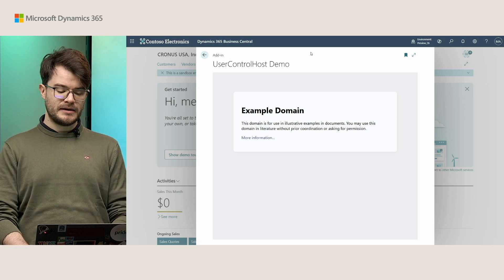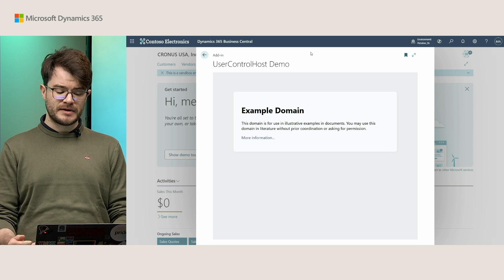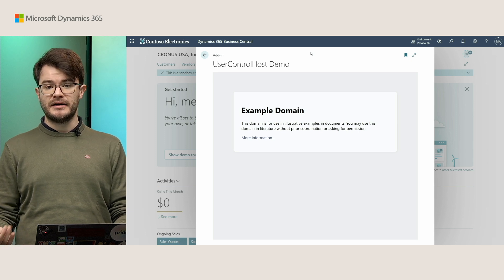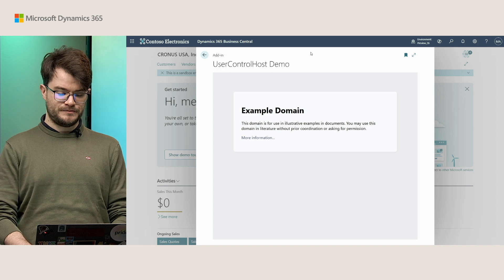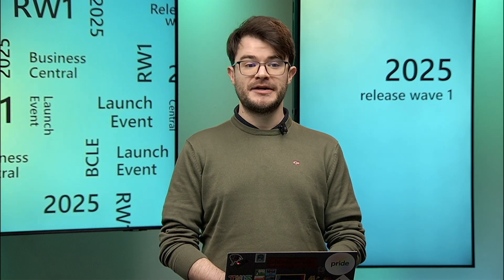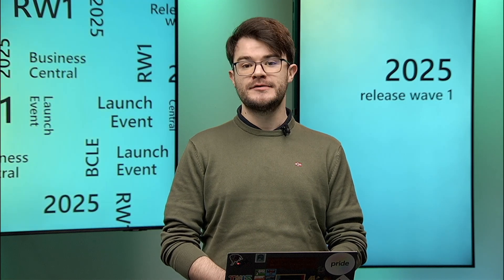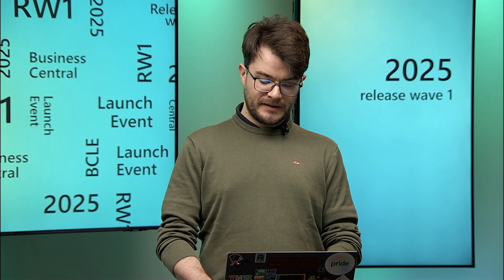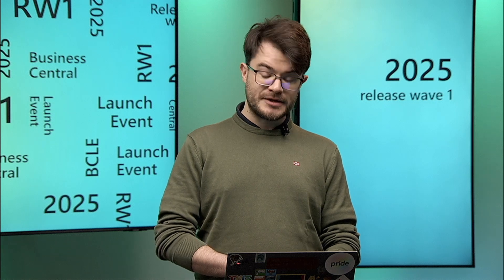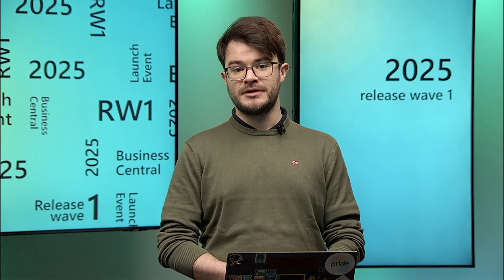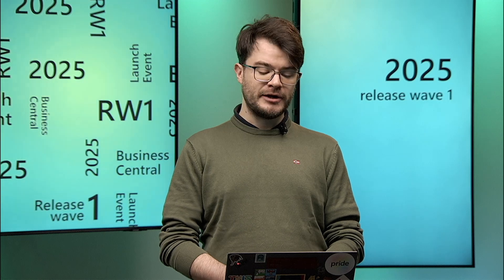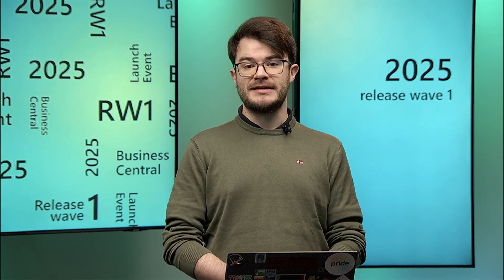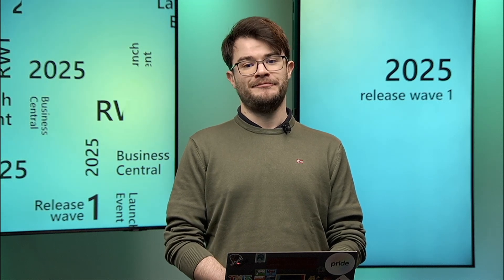Otherwise, you can just use this with the Business Central control add-ins, for example the Power BI host as well. So that concludes my short demo on the user control host page type and actually concludes my whole presentation for this session. Thank you for your attention, and I hope you enjoy Business Central 2025 release wave one.